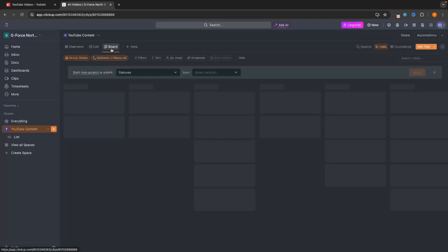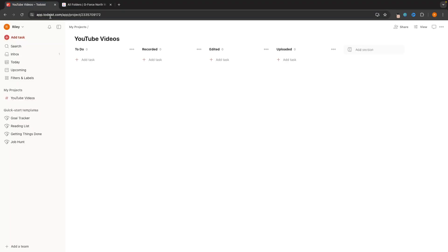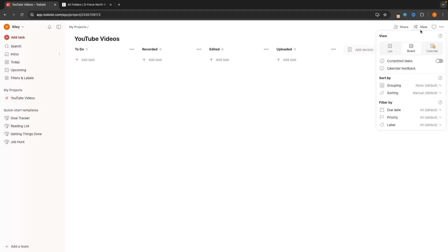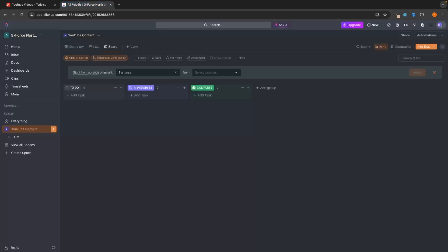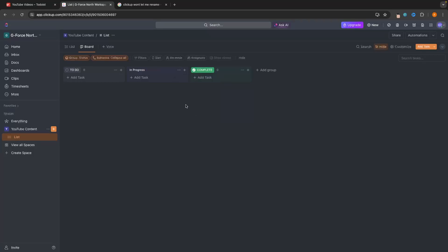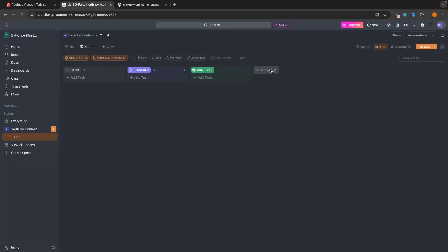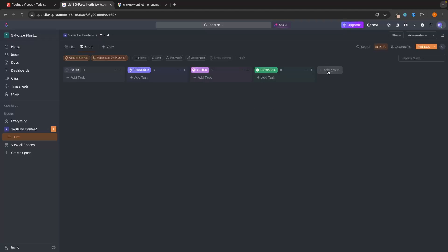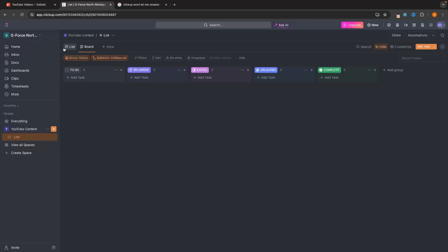We can switch between the list and the board view — we can do the same thing on Todoist. For now let's stick to the board view. In here we can customize all of these areas. I'll leave this as 'Todo', then rename 'In Progress' to 'Recorded', and leave 'Complete' as complete. Then we can add a new group called 'Edited' and another called 'Uploaded'. We can also customize the color of these on ClickUp — this is not something we really get with Todoist.